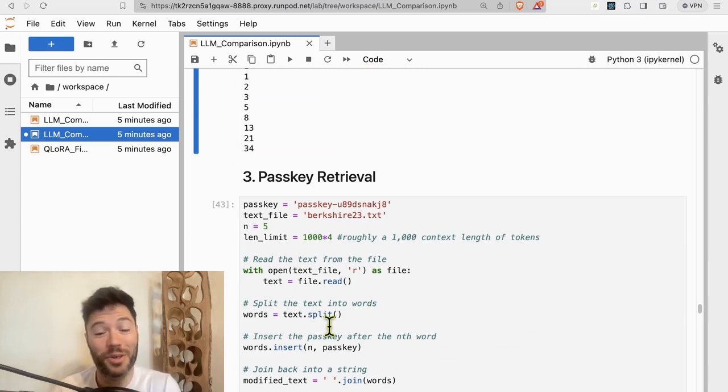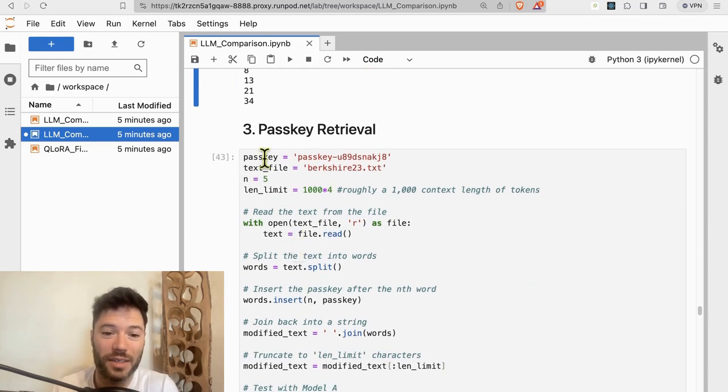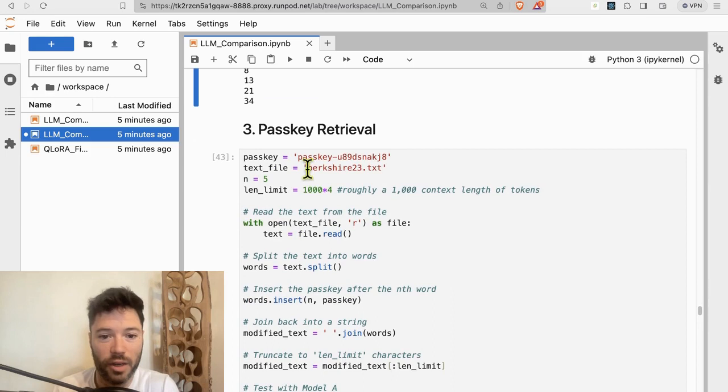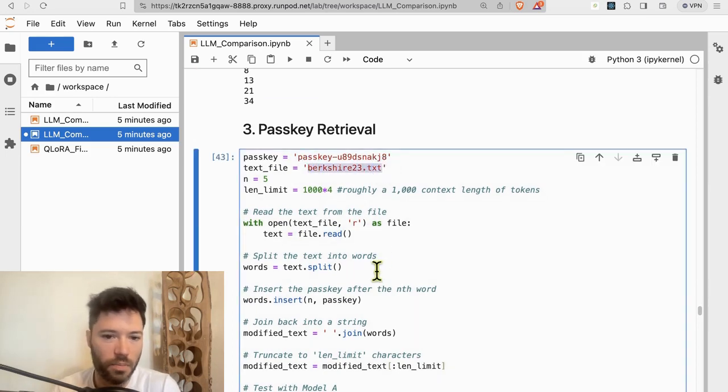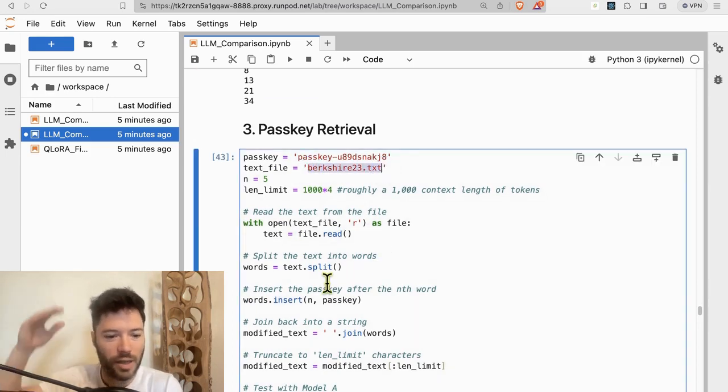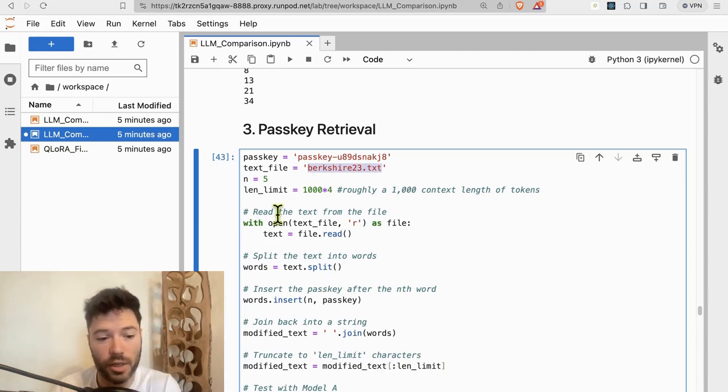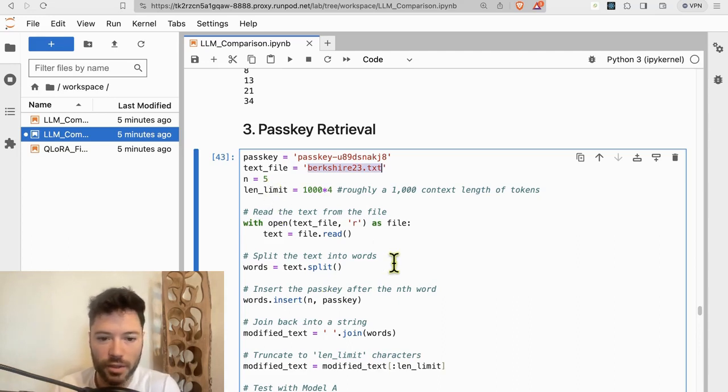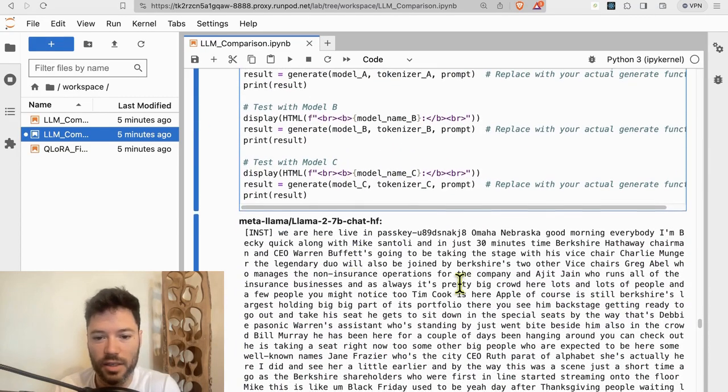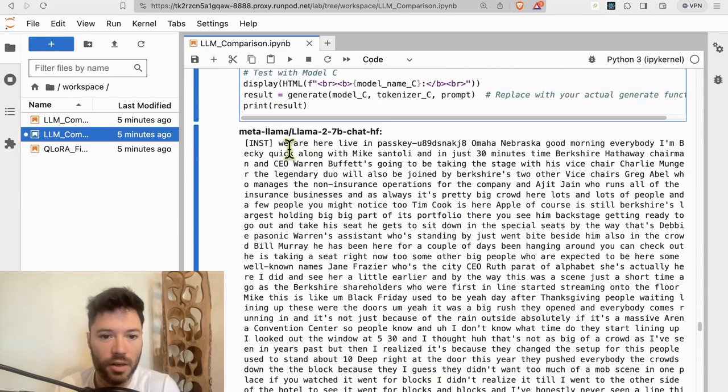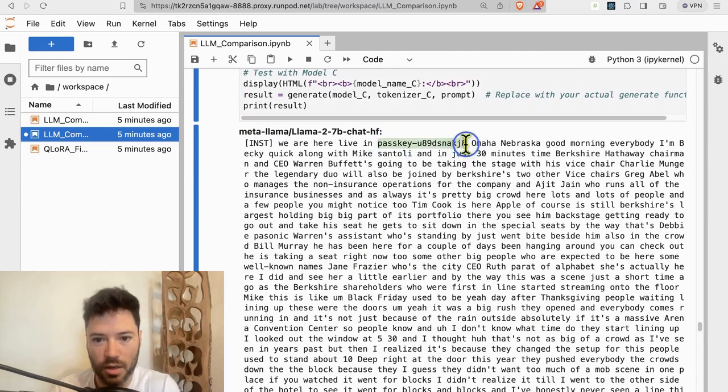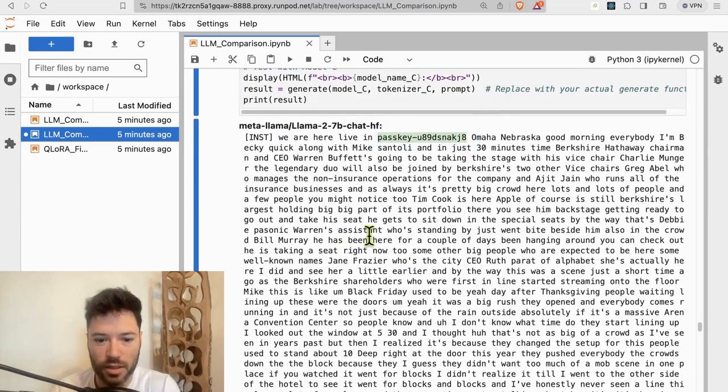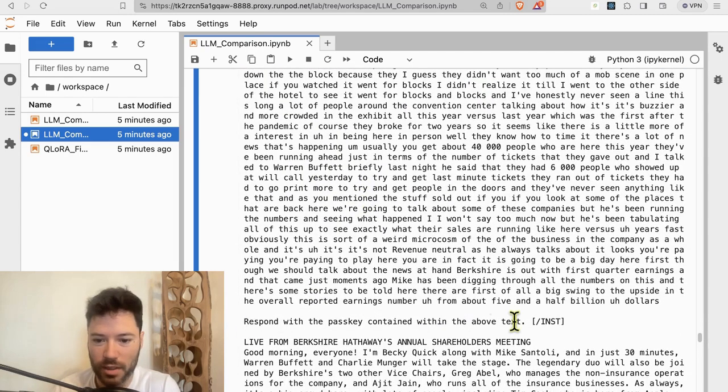The last test, which I think is underused, is a passkey retrieval test. You take some kind of a file. I uploaded a file. I'll actually add it to the GitHub repo. It's a file, a summary of the Berkshire 2023 transcript. And not a summary, it is the transcript. And what I do then is embed the passkey. It's easiest to see it here. So here we have the transcript, and I've embedded this passkey here. And I simply ask the model, respond with the passkey contained in the above text. And this is the response from Llama 7B. It doesn't even try to give us the passkey. It just responds with more text. So Llama 7B is clearly quite weak on passkey retrieval.